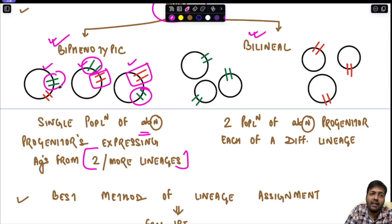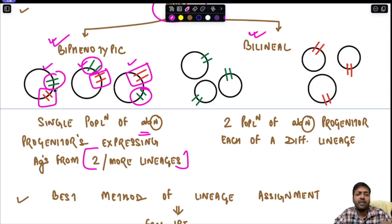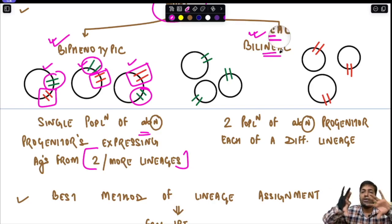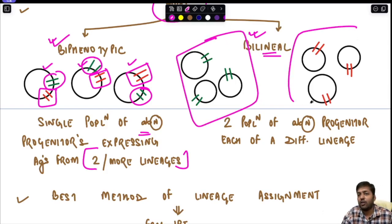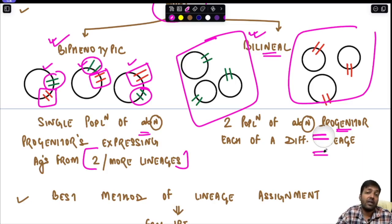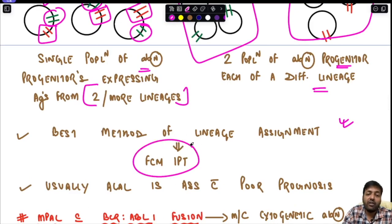Two important terminologies frequently asked in the exam are biphenotypic and bilineal. Biphenotypic means there is a single population of abnormal progenitors expressing antigens from two or more lineages — the same cell aberrantly expresses markers from multiple lineages. Bilineal means there are two separate populations of abnormal progenitor cells in the same individual, each of a different lineage.